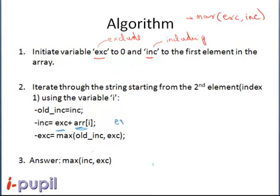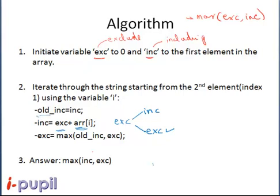Excluding the current element means we can either include the previous element or exclude it. So we figure out which one is higher and choose the value appropriately — if exc is greater than inc we choose exc. So the new exc is the max of the old exc and old inc. It's important to note that this uses the old value of inc — the value of inc changes at this step, so we store the old value of inc first and use it here.